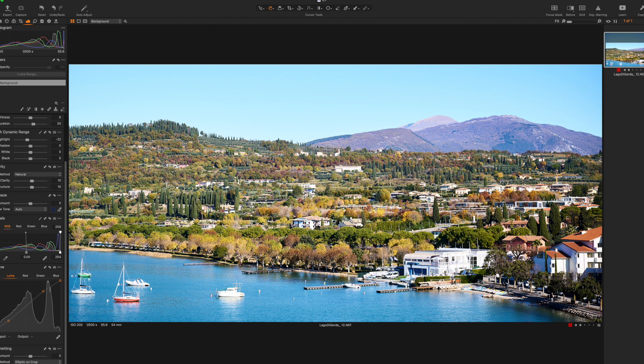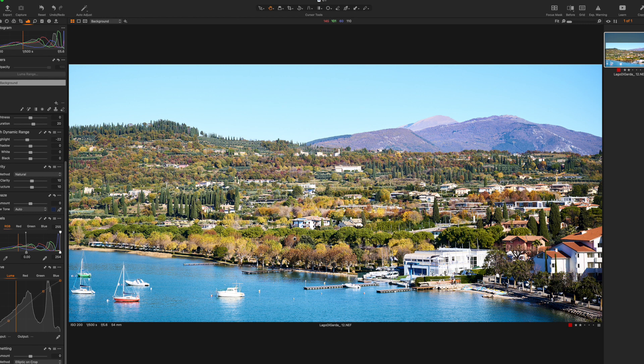And I don't like to use vignetting here, so the image looks quite okay to me, but we can do a bit more, especially with the color.